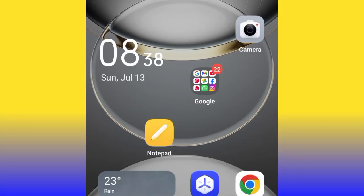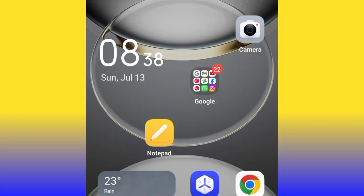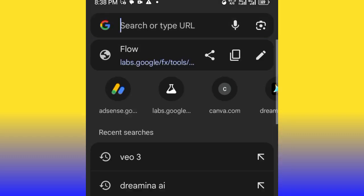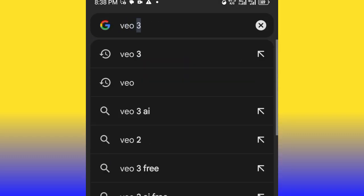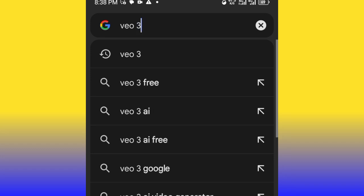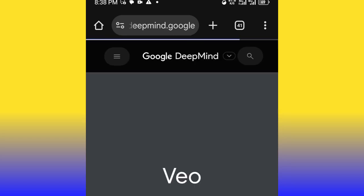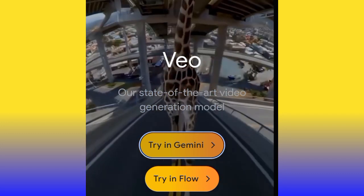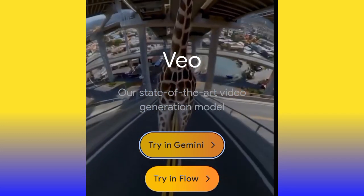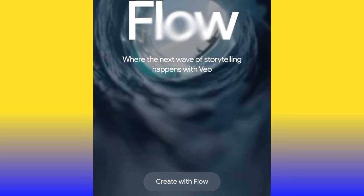Okay, so to do this, head over to your Chrome browser. As you can see, here's my Chrome. Click it, search for Veo3. This particular website is Google DeepMind — go ahead and click it.